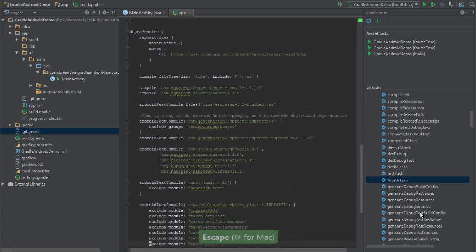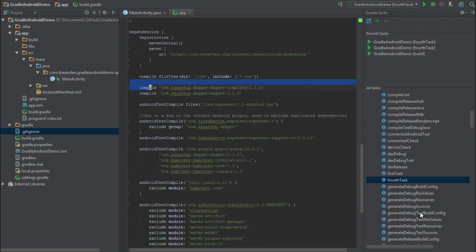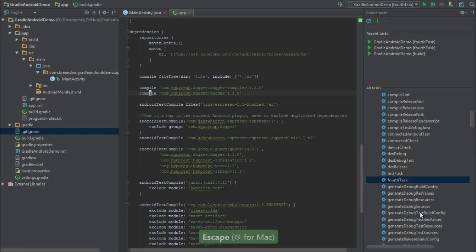You'll notice that there are two groups of dependencies, ones that are used for compilation, and ones that are used for testing, and I've grouped them accordingly. So in the compilation phase, we'll use Dagger, which is a dependency injection framework, and we'll also use that in the test phase.